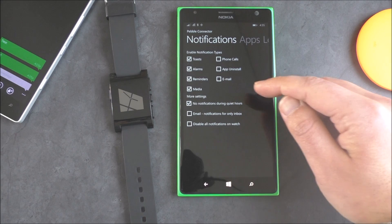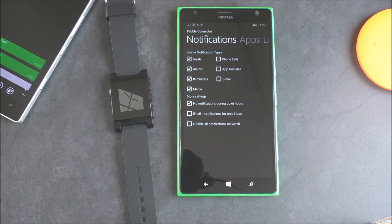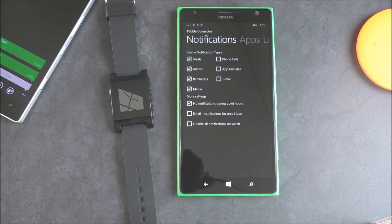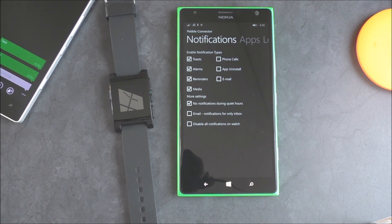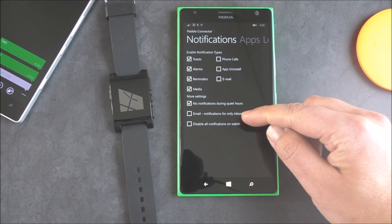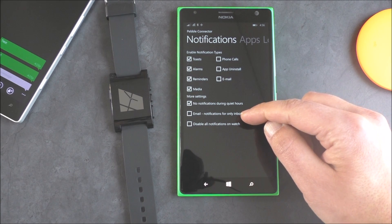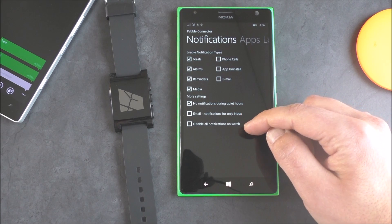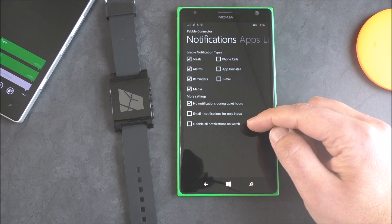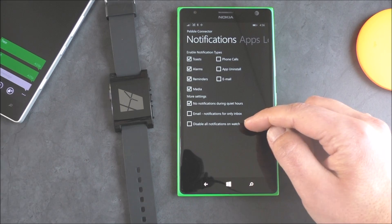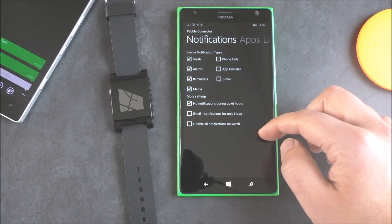You also have more settings here. No notifications during quiet hours. For some reason, it doesn't seem to stick, but you can select that. Email notifications for only inbox, and disable all notifications on watch. So kind of interesting.